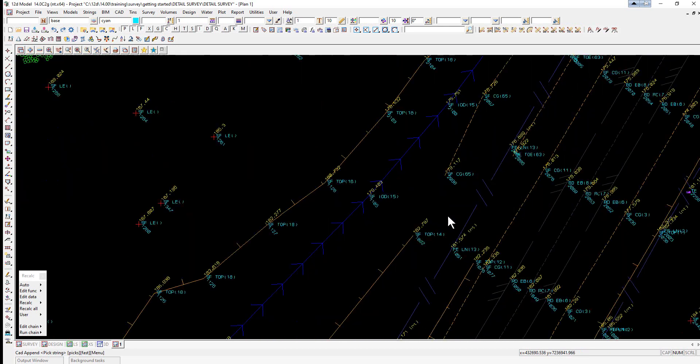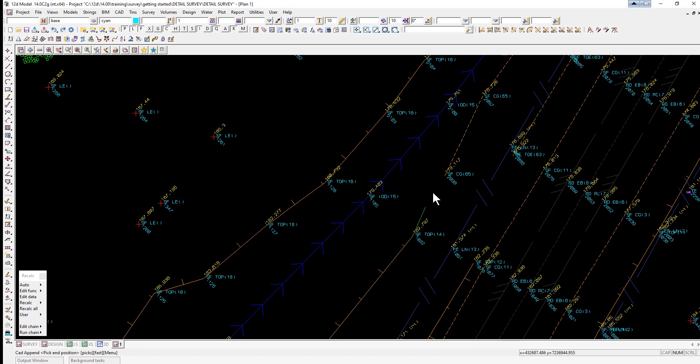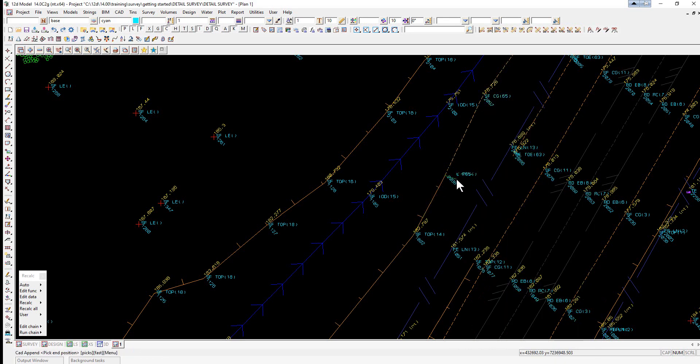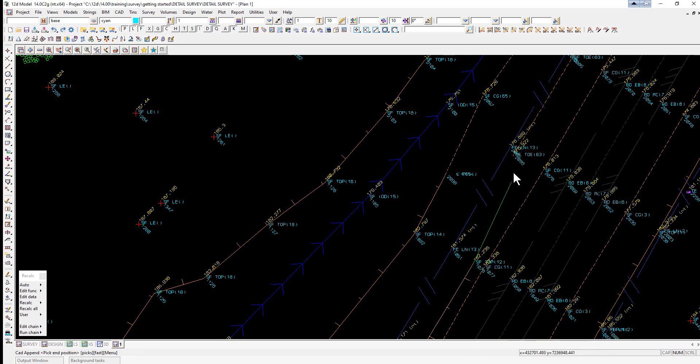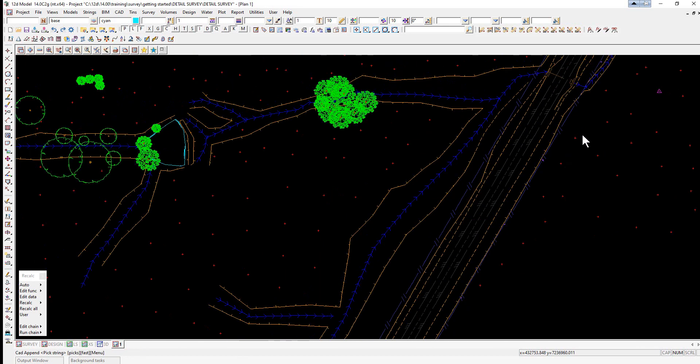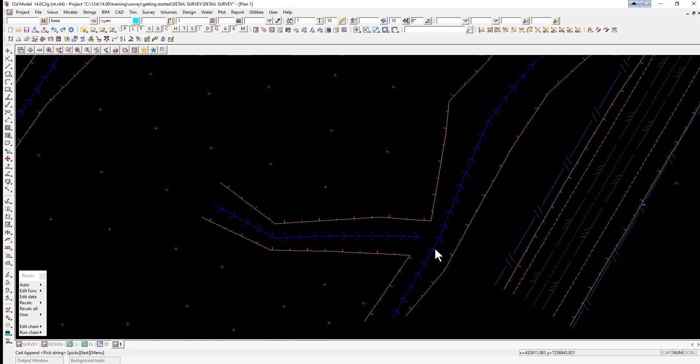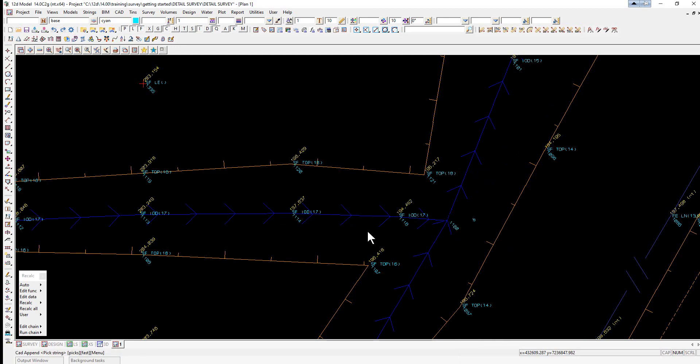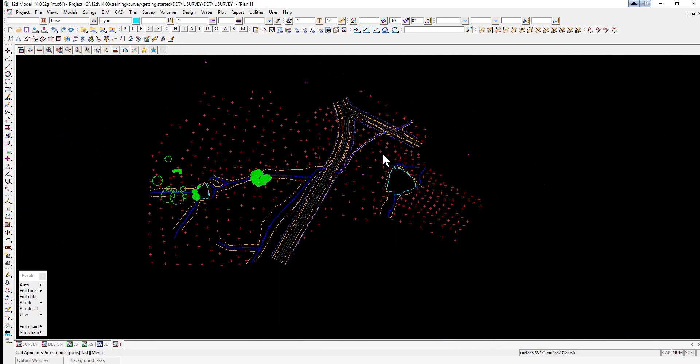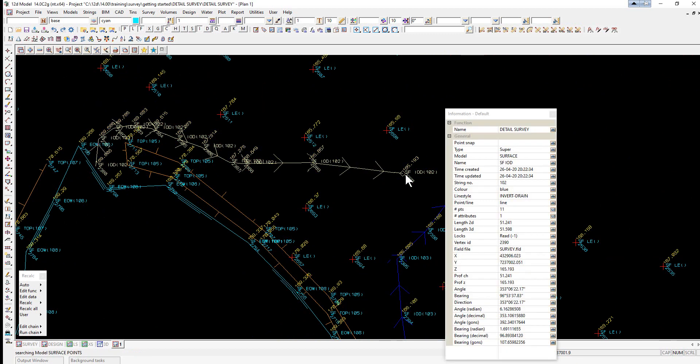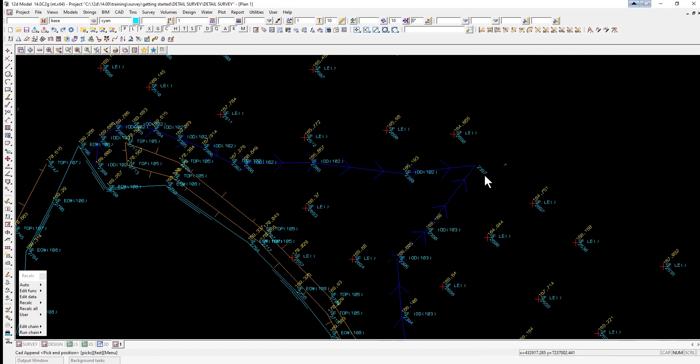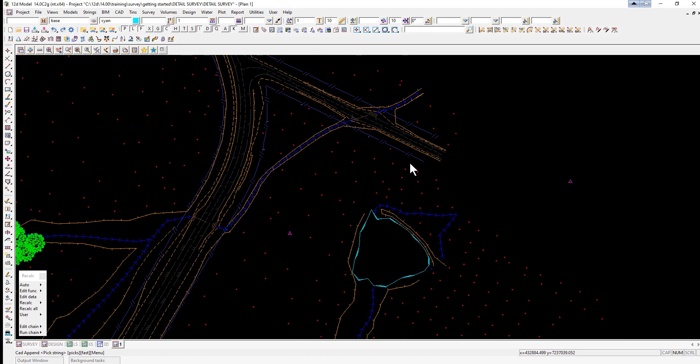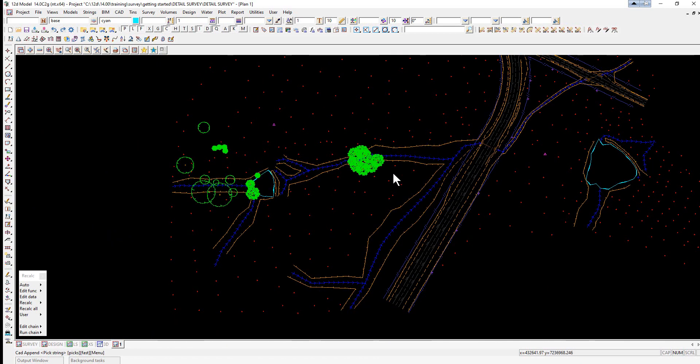Pressing escape once will stay within the option, so there we've just joined up a gap there. Here we're just going to pick and accept the end of this string, pick and accept the end of the other string, escape. We can use this option for joining up strings where the properties are different. Pick, accept, pick, accept, escape, pick, accept, escape. Just pressing escape keeps us in the option ready for picking the next two vertices.